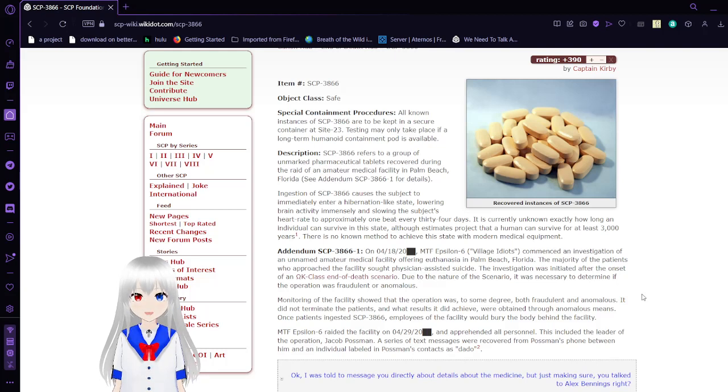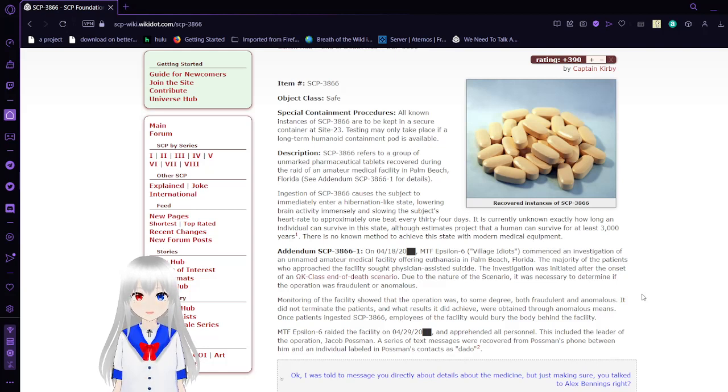The ingestion of 3866 causes the subject to immediately enter a hibernation-like state, lowering brain activity immensely and slowing the subject's heart rate to approximately one beat every 34 days.